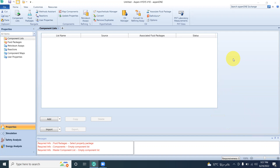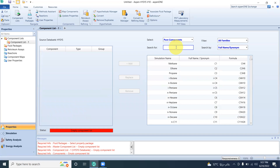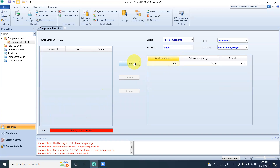First of all, we will add a component. To keep it very simple, I will just add one component: water. This is for the cooling tower cooling water supply. Here I will select water as our only and primary component.